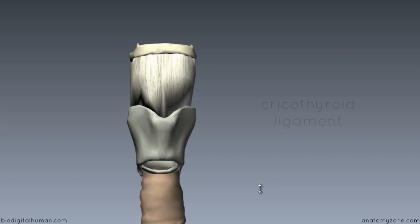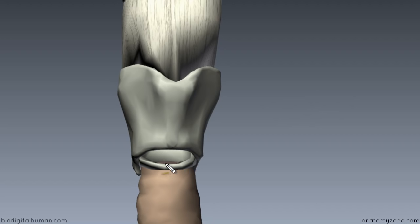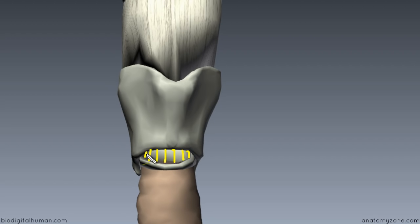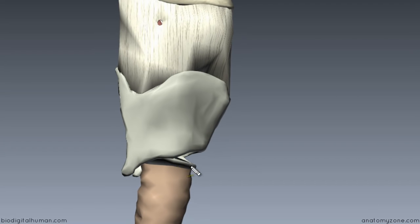The first ligament is the cricothyroid ligament, also referred to as the cricothyroid membrane. Looking anteriorly at the larynx, the cricothyroid membrane attaches to the arch of the cricoid — you can see this narrow arch here of the cricoid. The ligament sits here anteriorly but actually attaches inside the thyroid cartilage. From a lateral view you'll be able to see the cricothyroid ligament attaching like this.